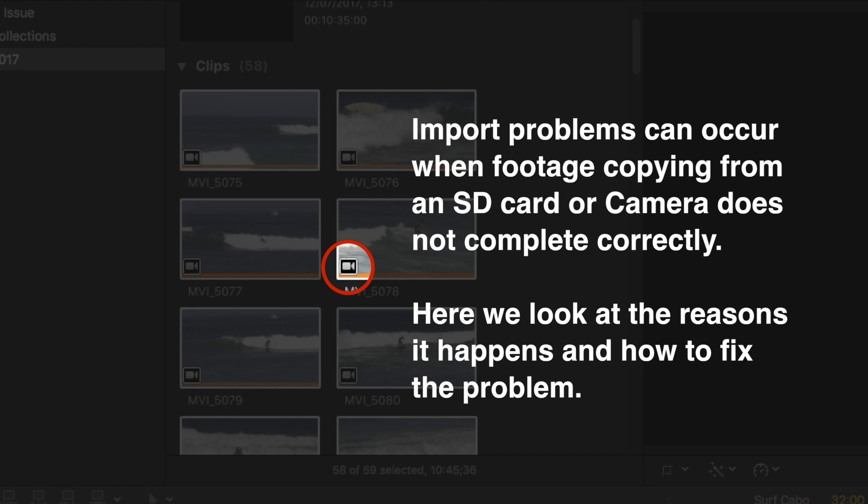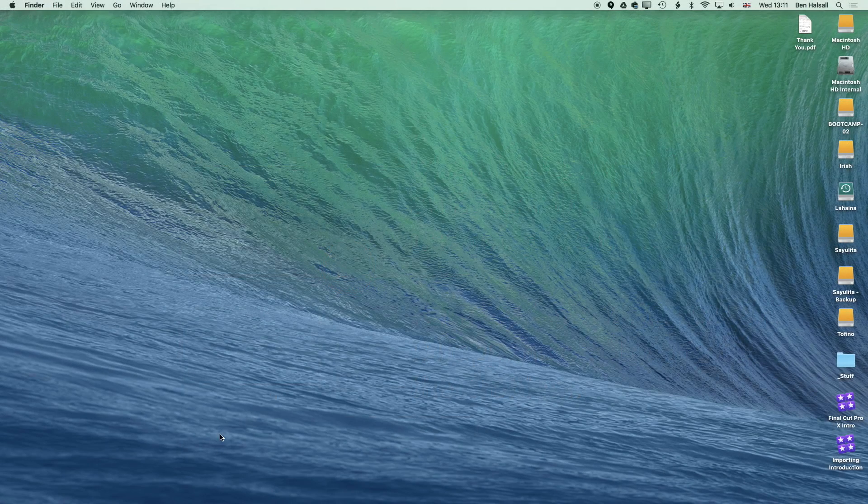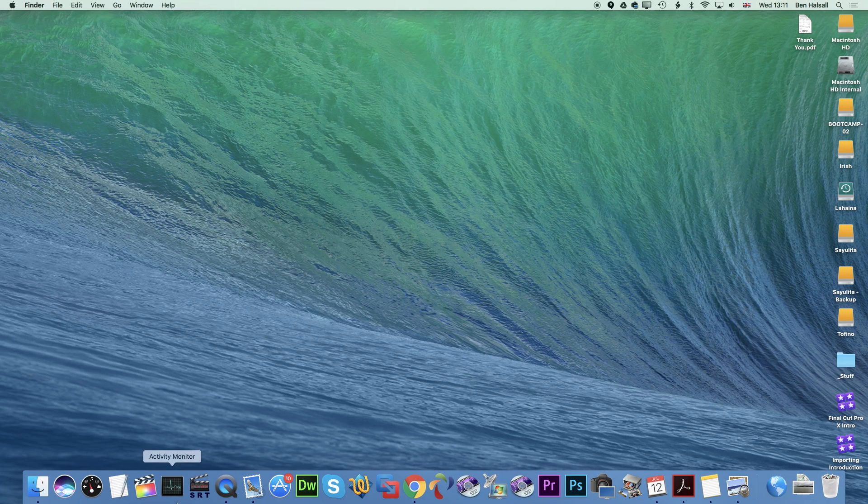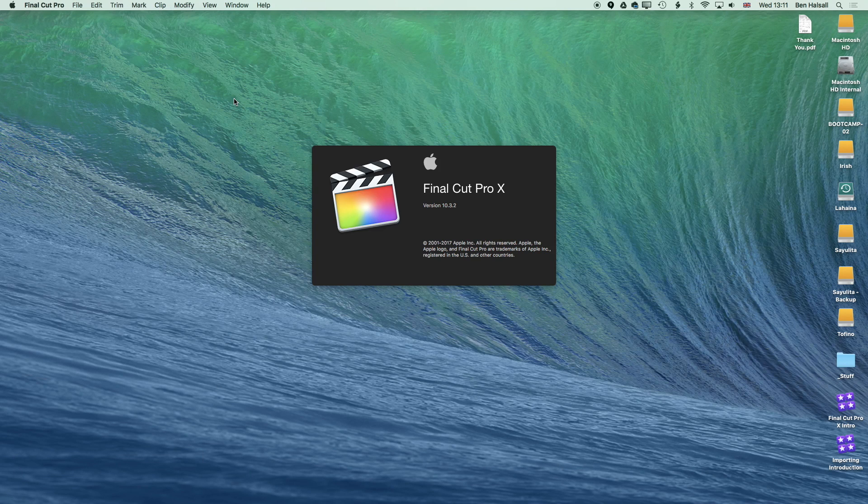Here in Final Cut Pro X we're going to look at one of the common importing problems that you can have while importing footage from a camera or SD card. We're going to start up Final Cut Pro X and create a new library.